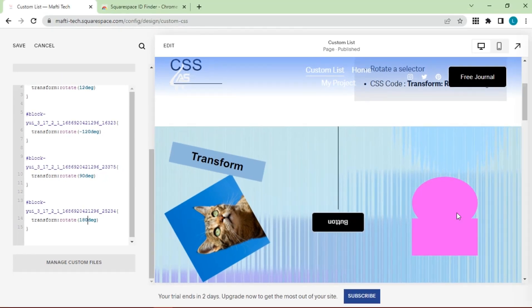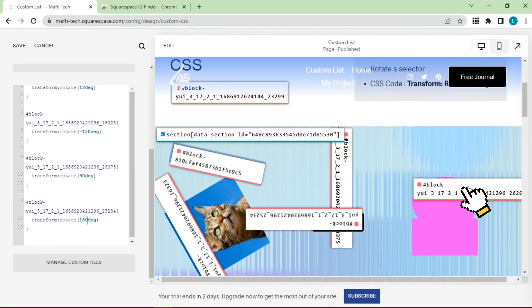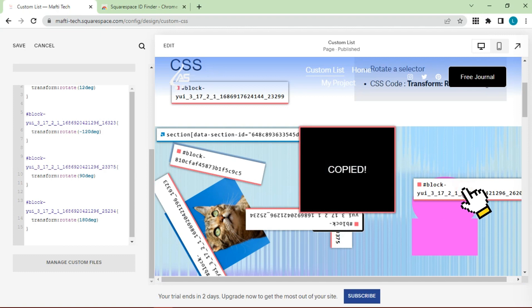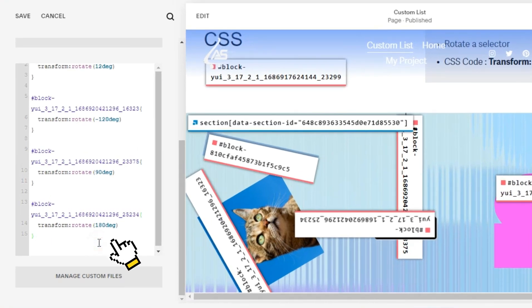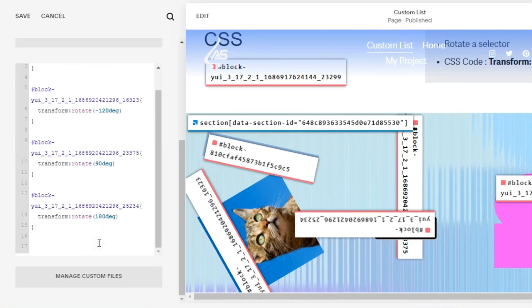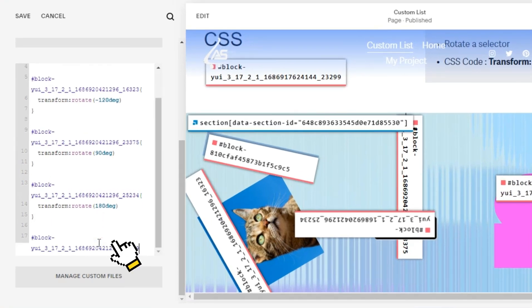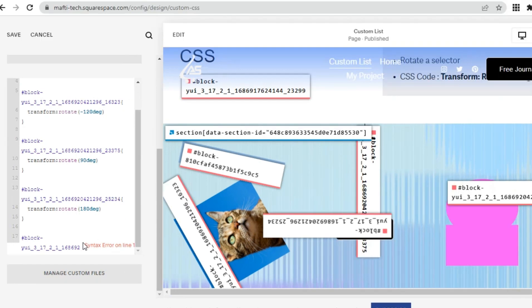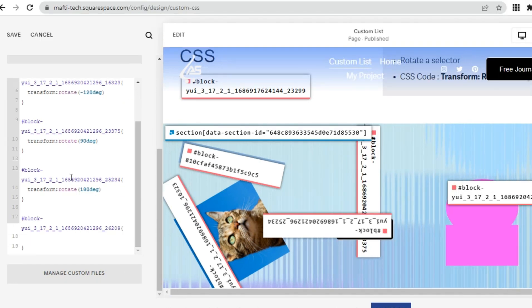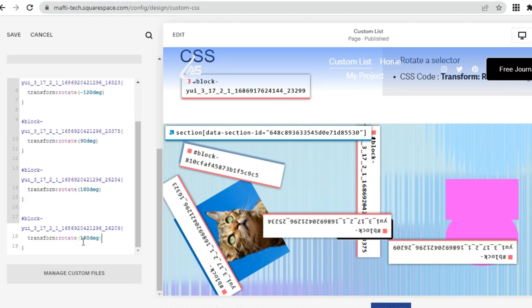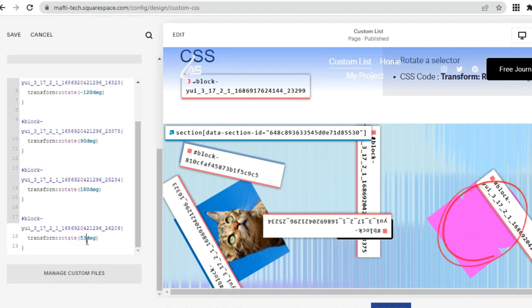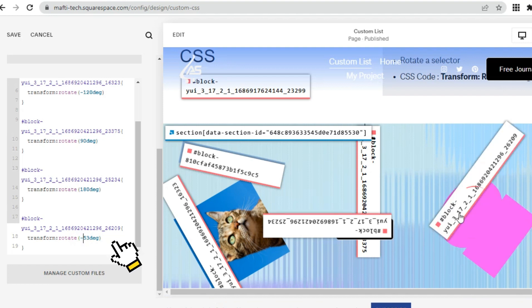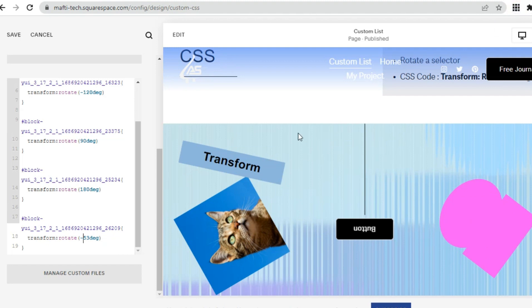The last one we tried on the shape. Click extensions, copy ID. Back to custom CSS. Paste block ID. Enter the syntax code with 53 degrees, or minus 53 degrees. Change as you wish.